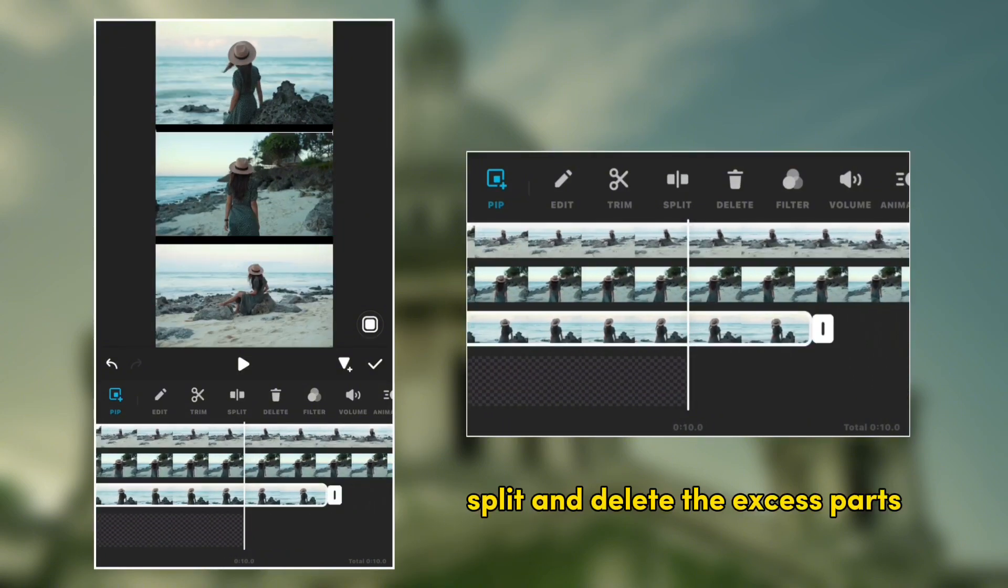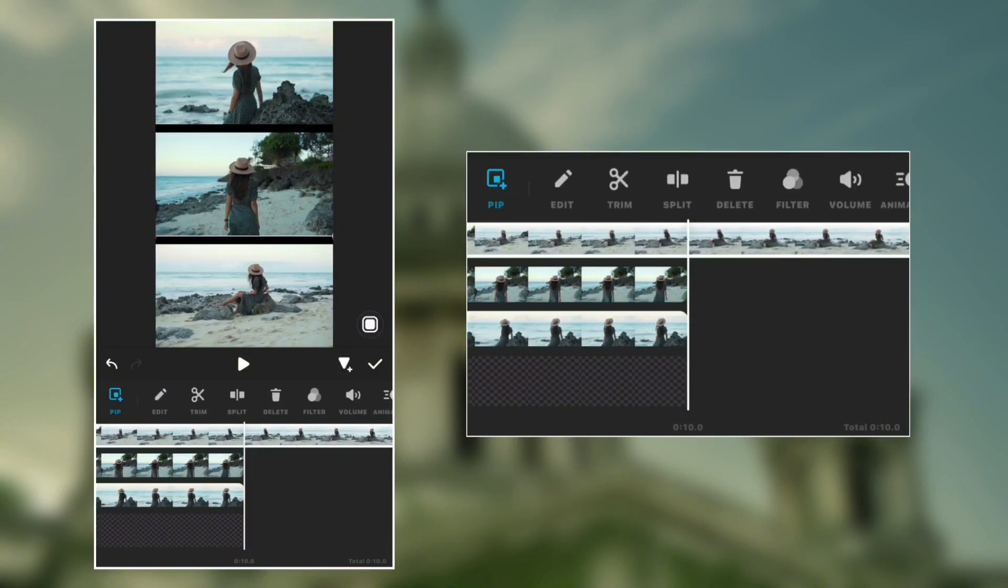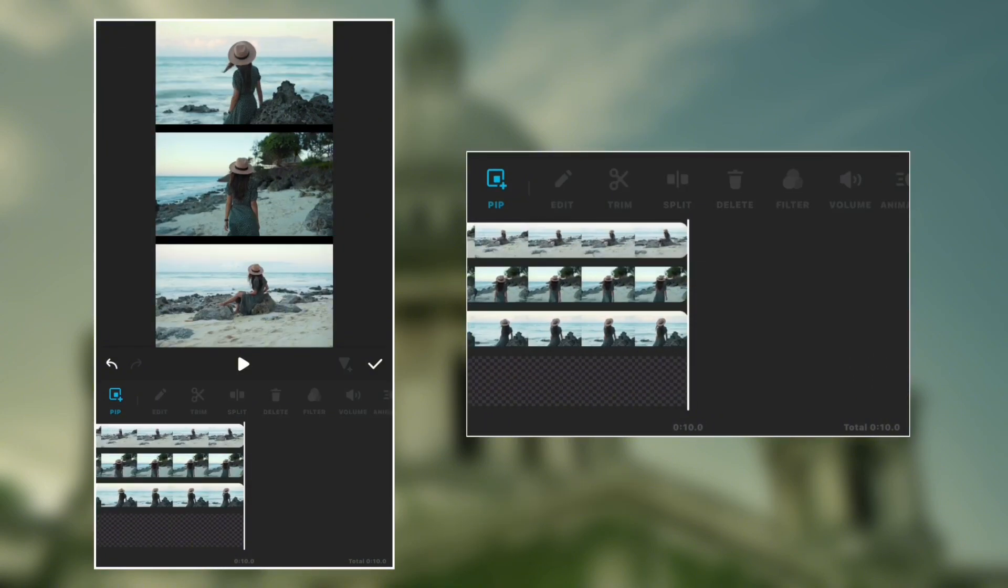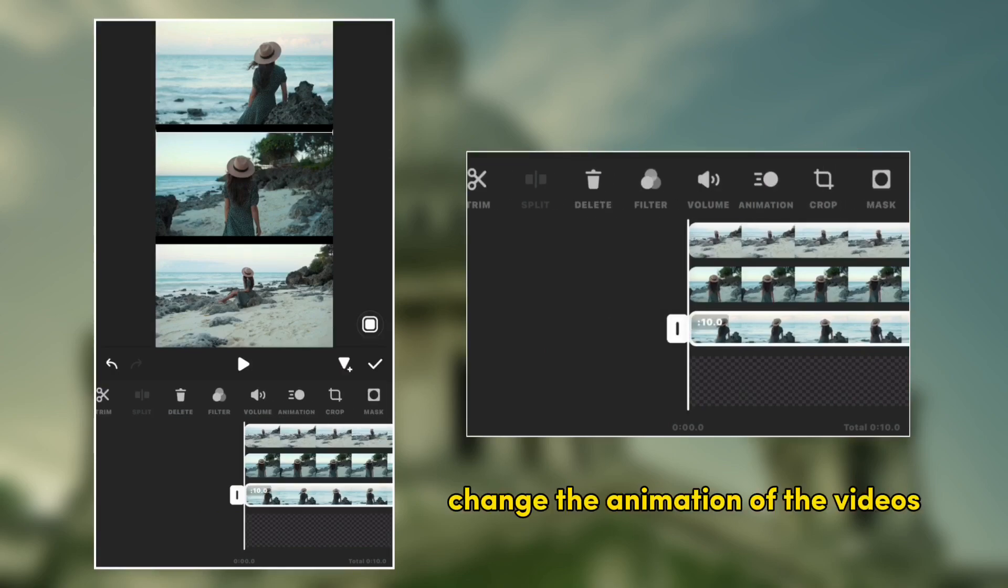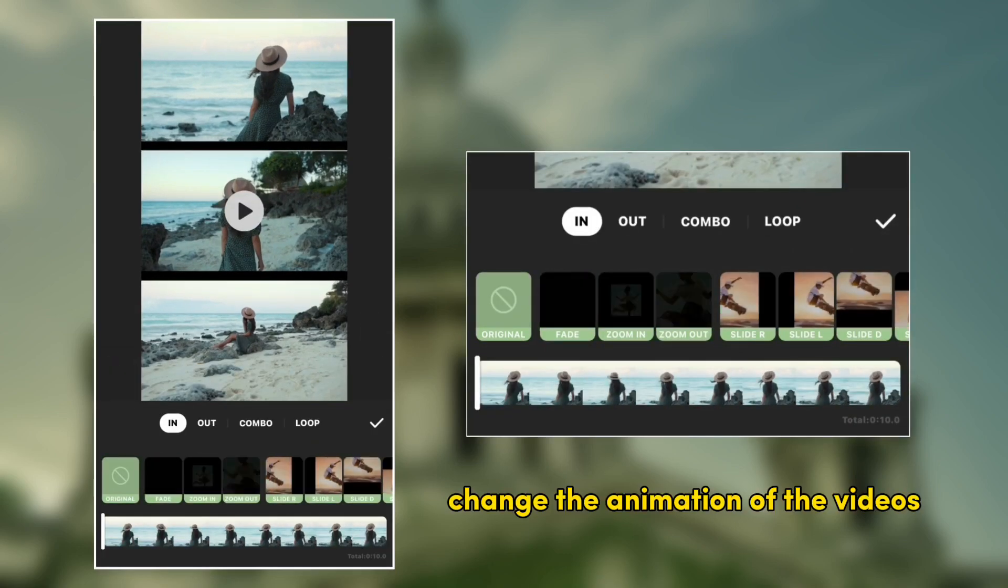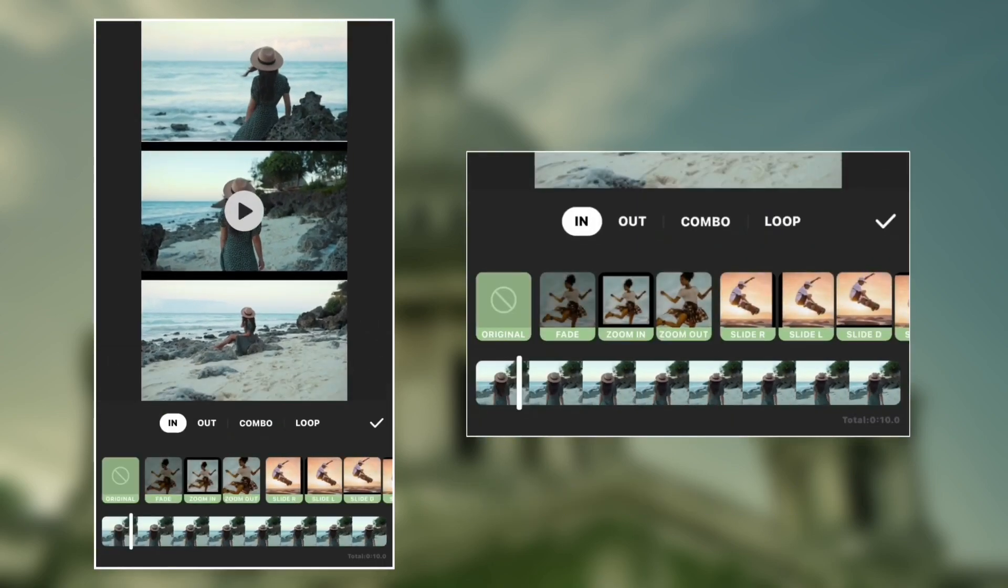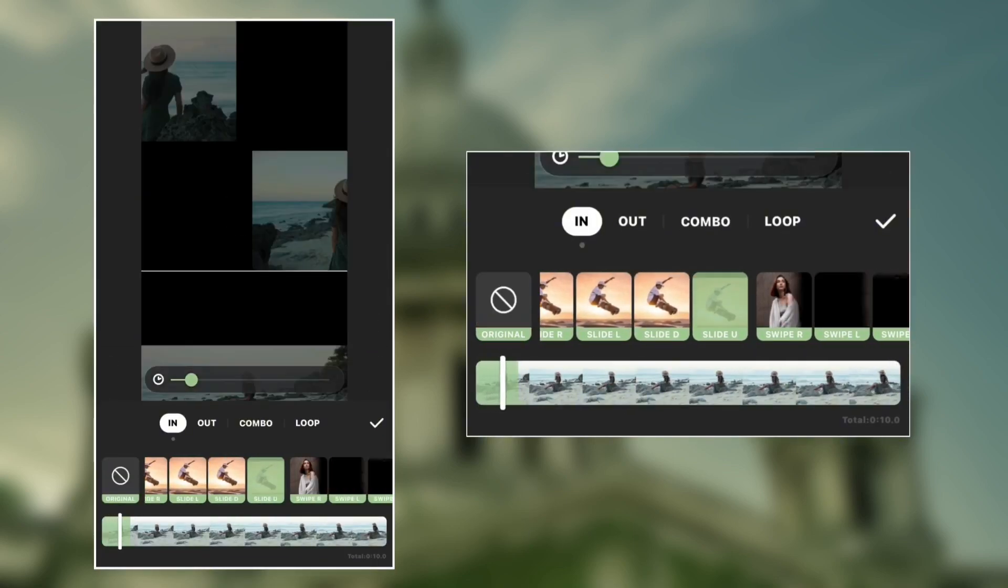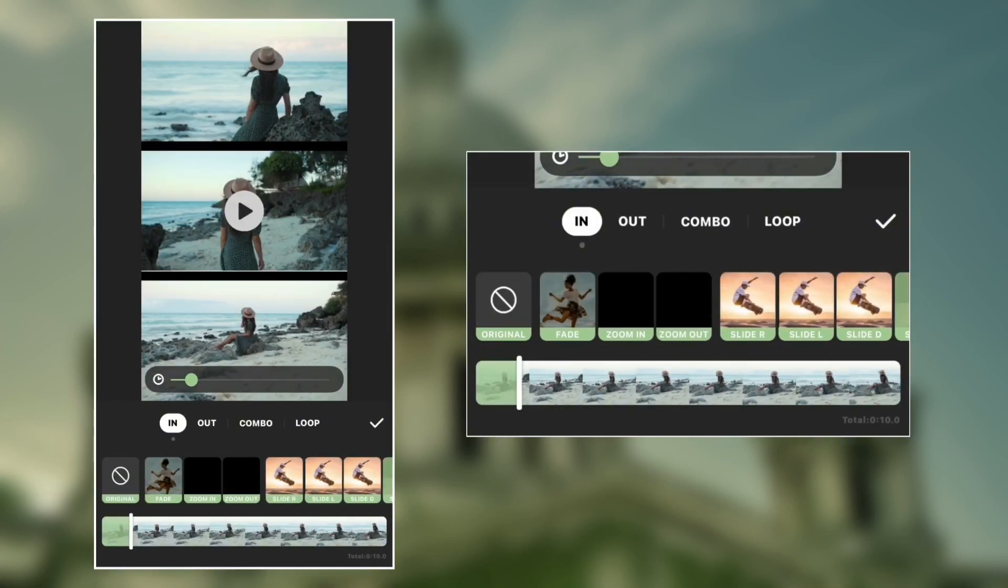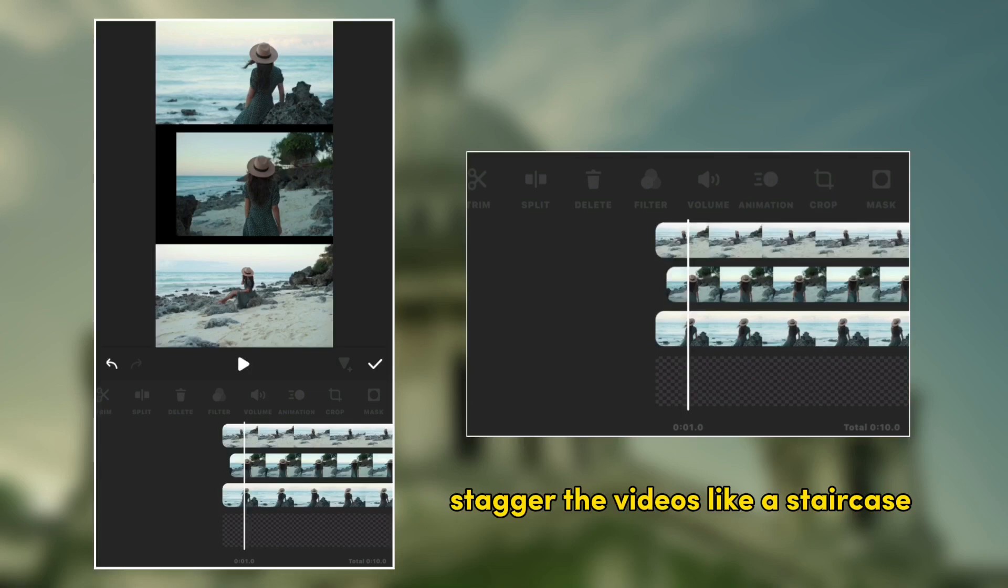Split and delete the excess parts. Change the animation of the videos. Stack out the videos like it's techies.